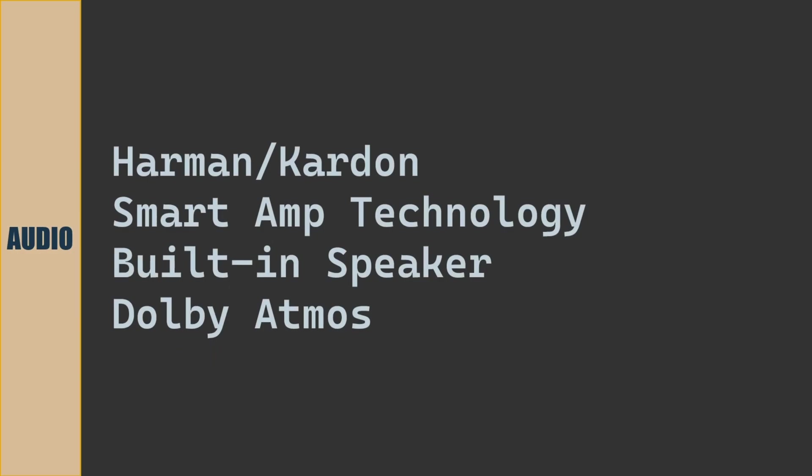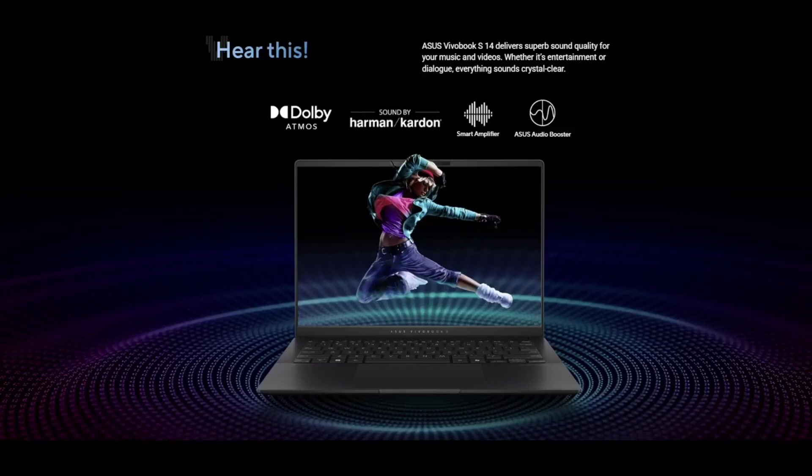Audio is by Harman Kardon. Smart Amp Technology. Built-in speakers. Dolby Atmos. Surround Sound.